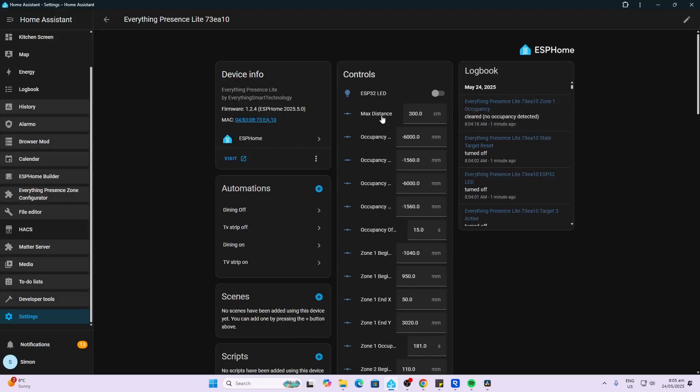The first thing you want to do with the sensor is set the maximum distance that you want it to operate. I've got a small room so I've set mine to three meters, but this does help with the accuracy of the device.